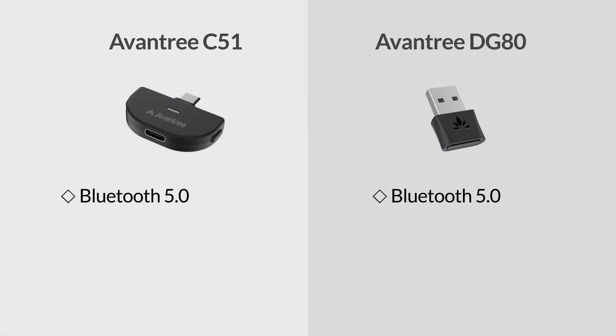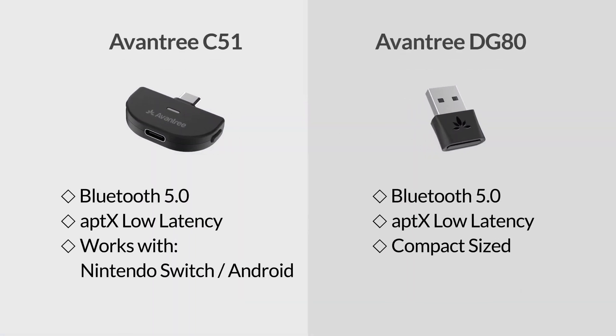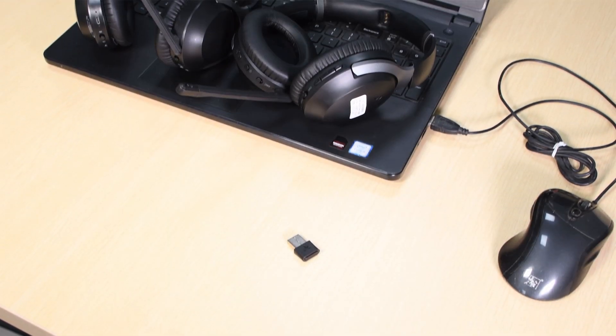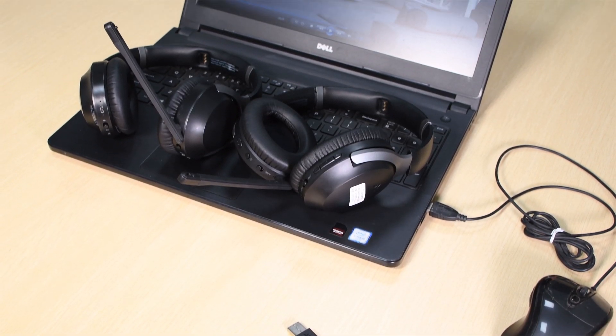Most Bluetooth adapters nowadays can handle two devices at the same time, but please remember to double check on the listing.